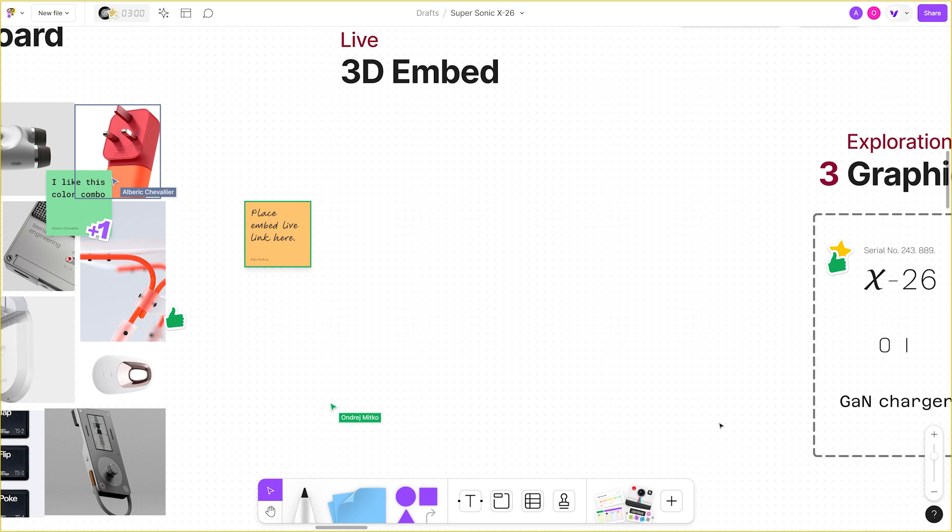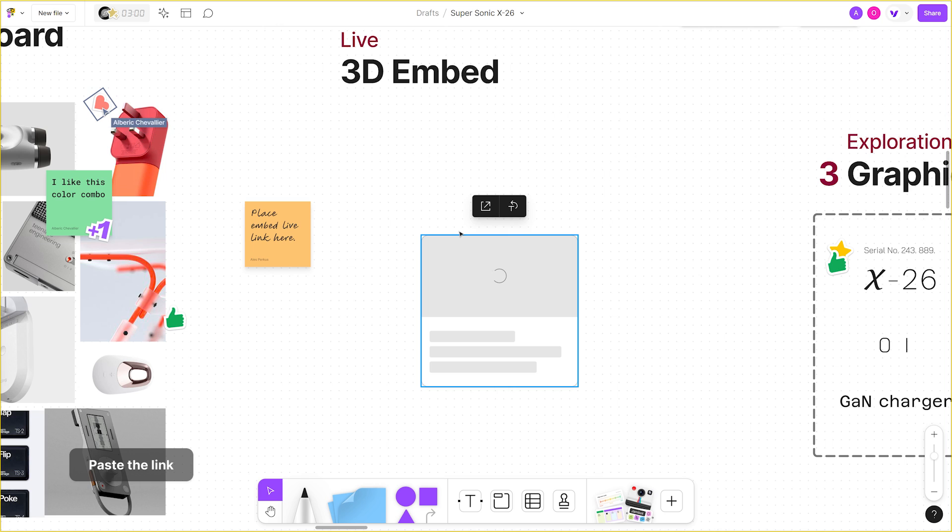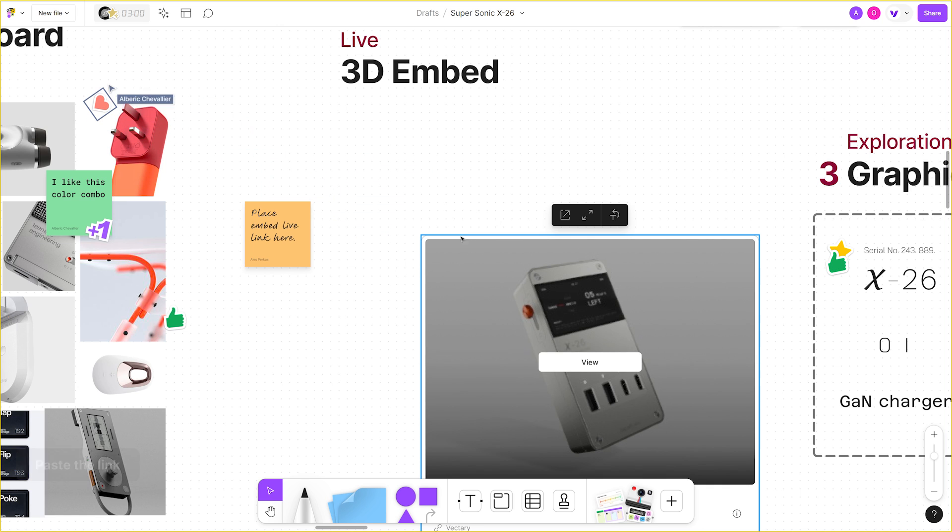To add the 3D viewer, just paste the code onto the board and it will promptly generate an embed window.